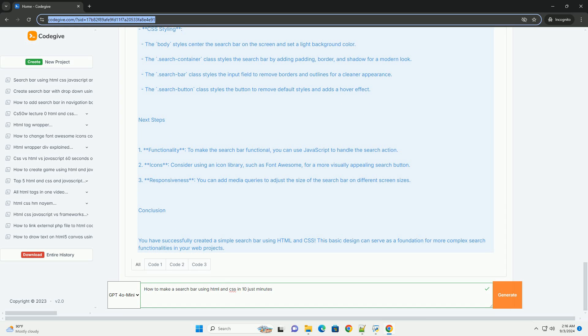Consider using padding to create space within the input field for a more polished look. Additionally, utilize CSS Flexbox or Grid for layout management if you want to position the search bar effectively on your page.